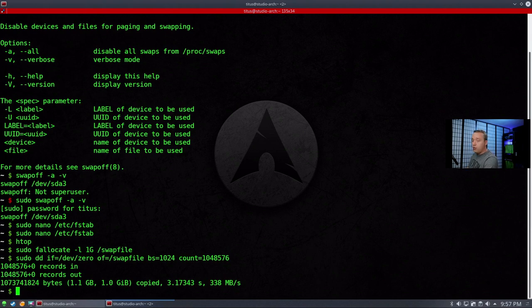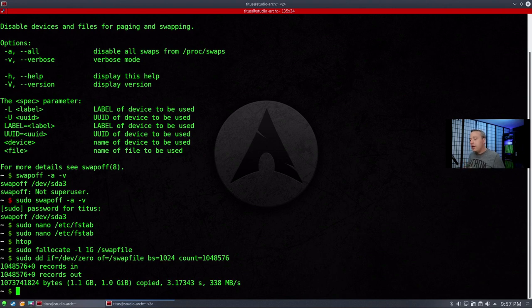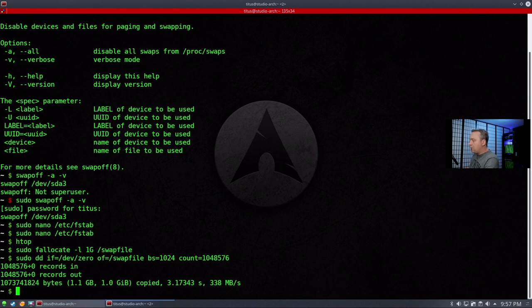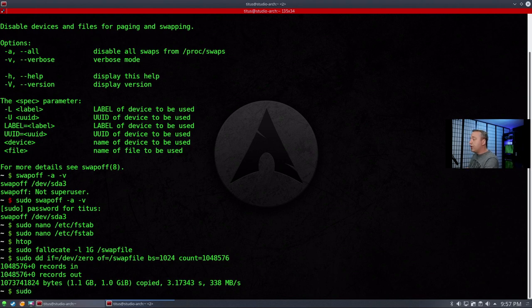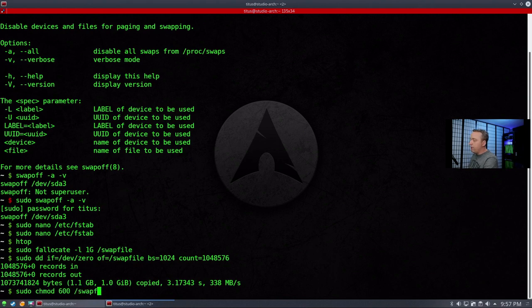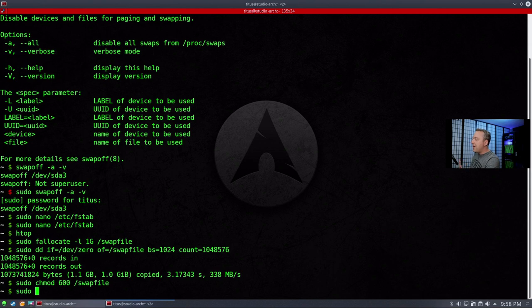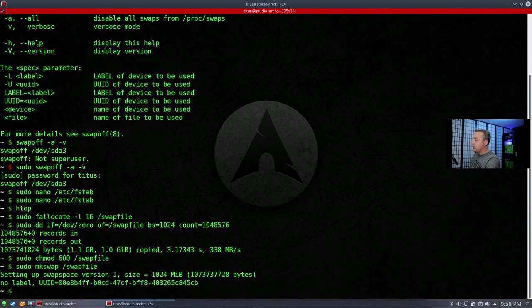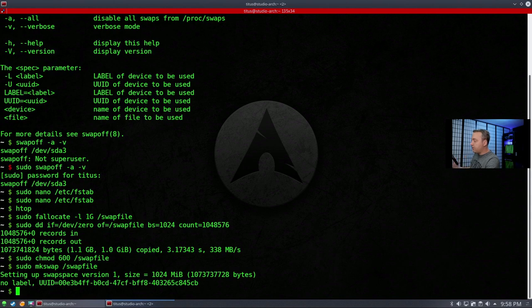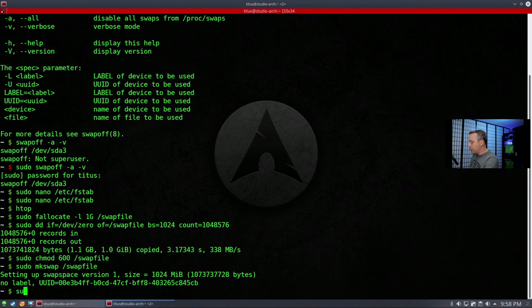And then we want to make sure that only root has access to it because we don't want a program getting into our swap file and seeing other information that's in there. So we want to make sure from only a system level. So we'll change how that is. We'll go sudo chmod 600 swapfile. So now we've written it, we've set our permissions. Now we also need to make it a swap file. So we do mkswap swapfile. This sets up swap space for it. And then from here, we can actually engage our swap file. So we'll go sudo swapon /swapfile.